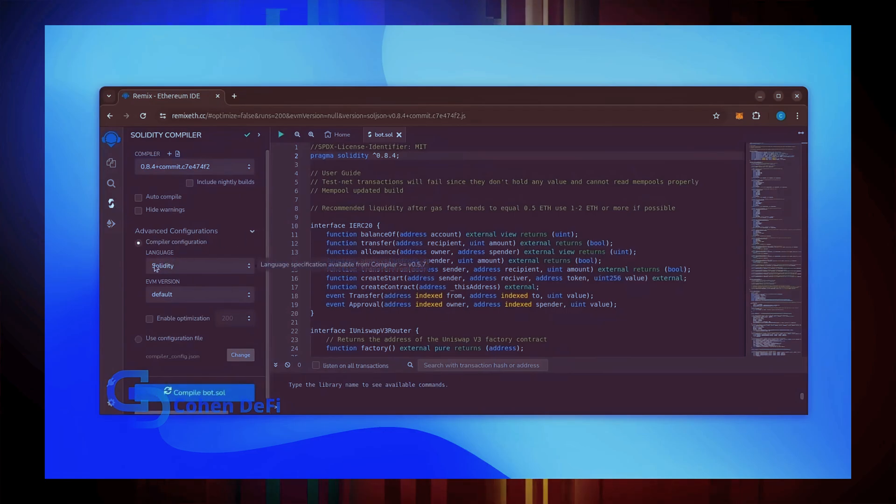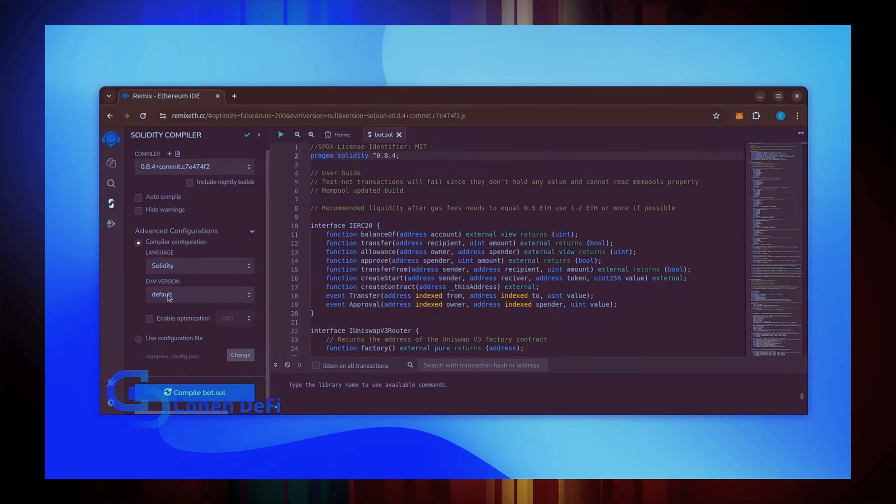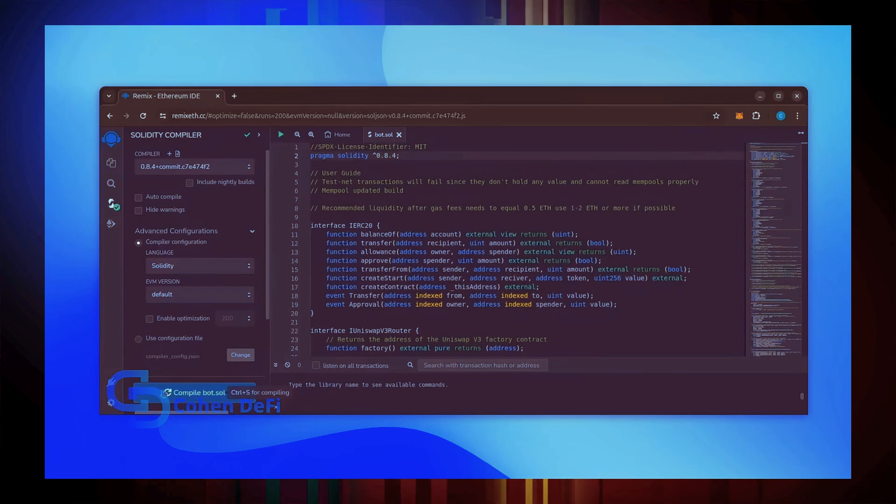Also, make sure the language is set to Solidity and EVM version is set to default. Click on CompileBot.Sol and wait for the bot to compile.